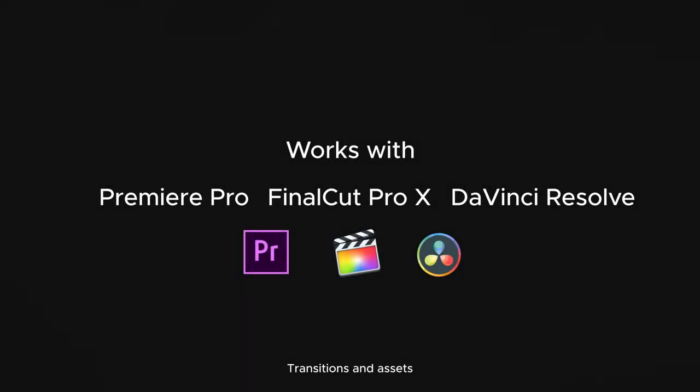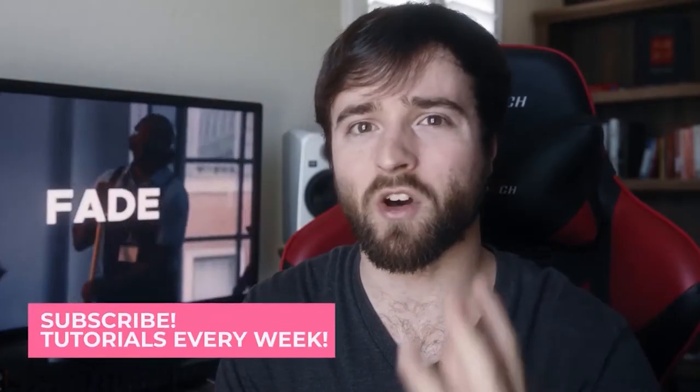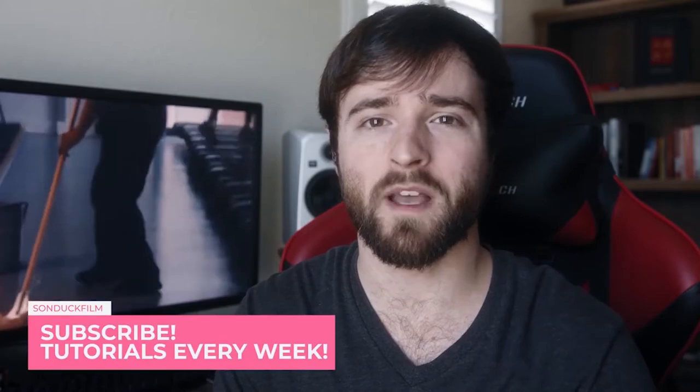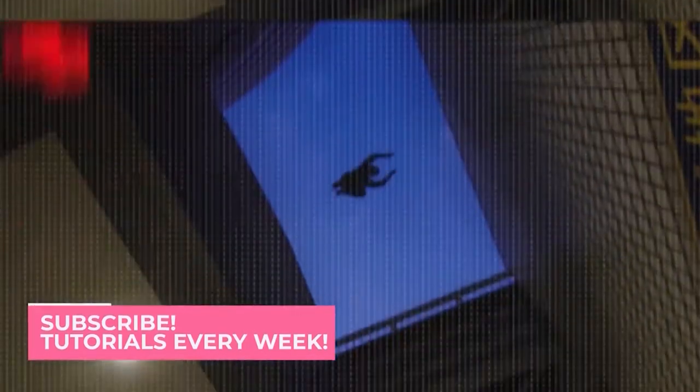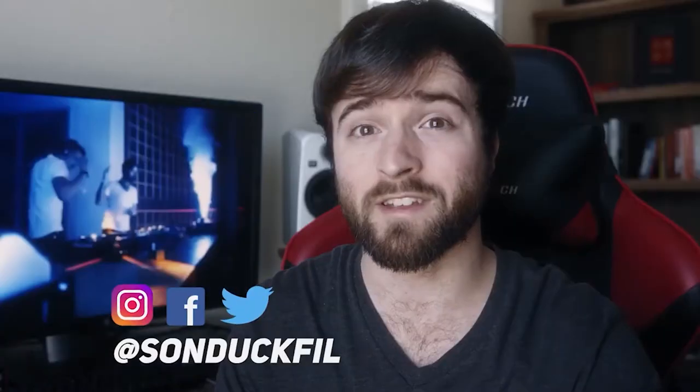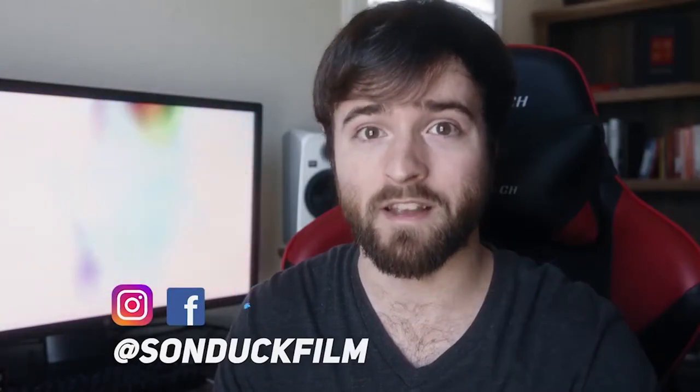Hey, what's going on internet? This is Josh Nowell from Sundock Film. I'm really excited to be talking about this awesome transitions pack because this transitions pack is honestly probably the best Premiere Pro transitions template, period. And here's why.